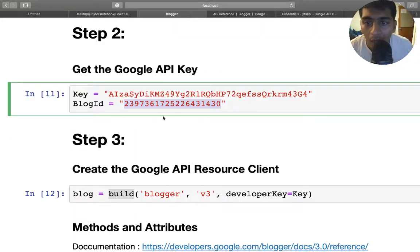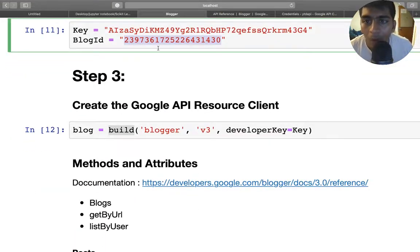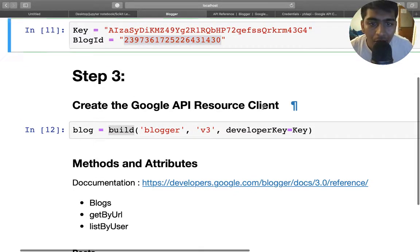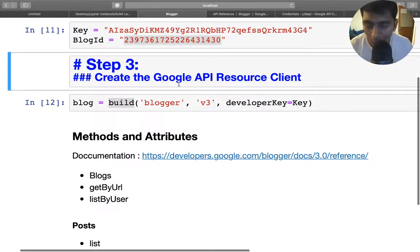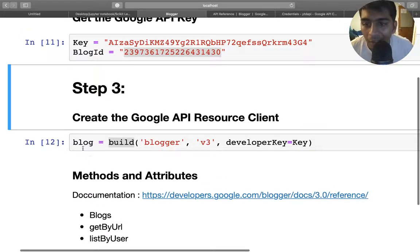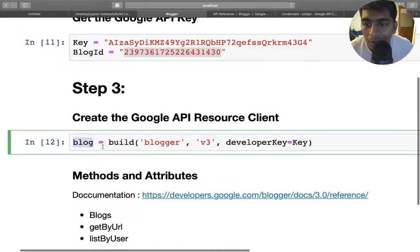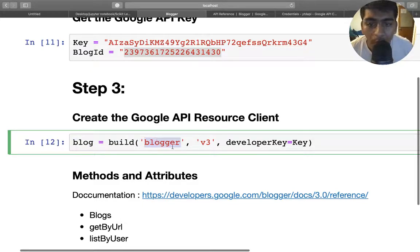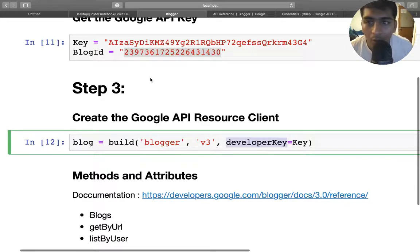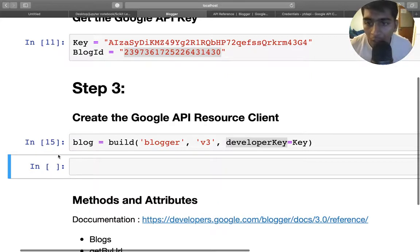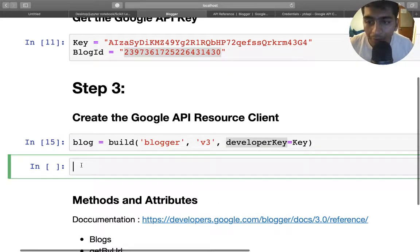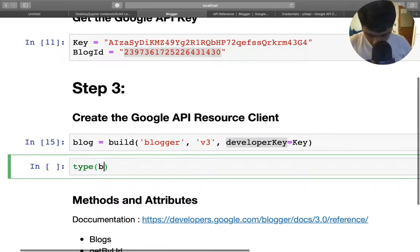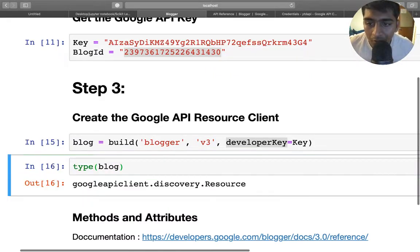Step three: create a Google API resource client. That can be done using a simple way. I called a variable as blog and I say build. I want to use the Blogger API version 3, developer key equals to the key. So I'm just going to run this. Now if I just run a type on this, it should be a Google resource client. Here you can see Google API client discovery resource, so it's a resource object.